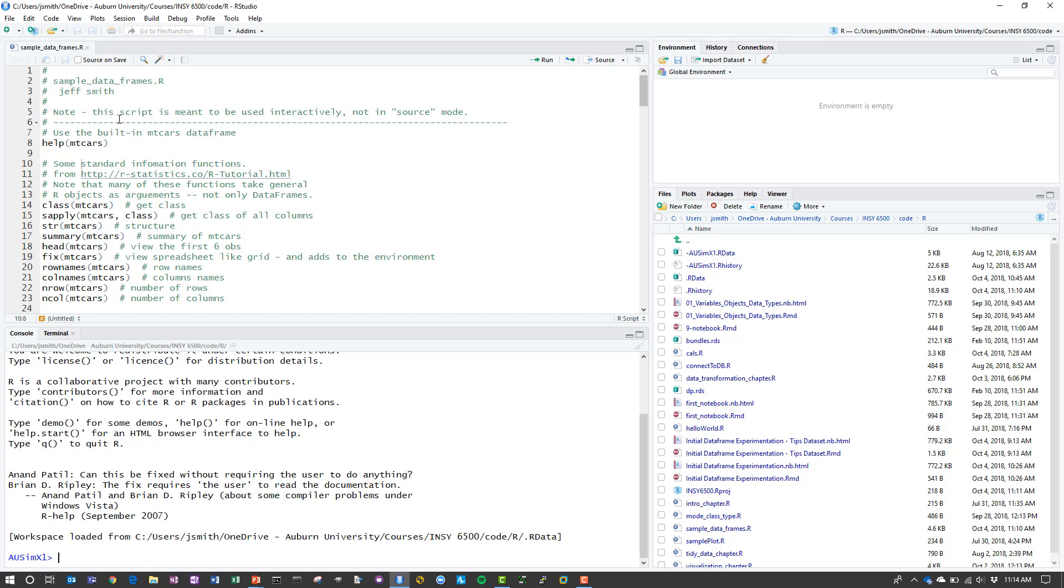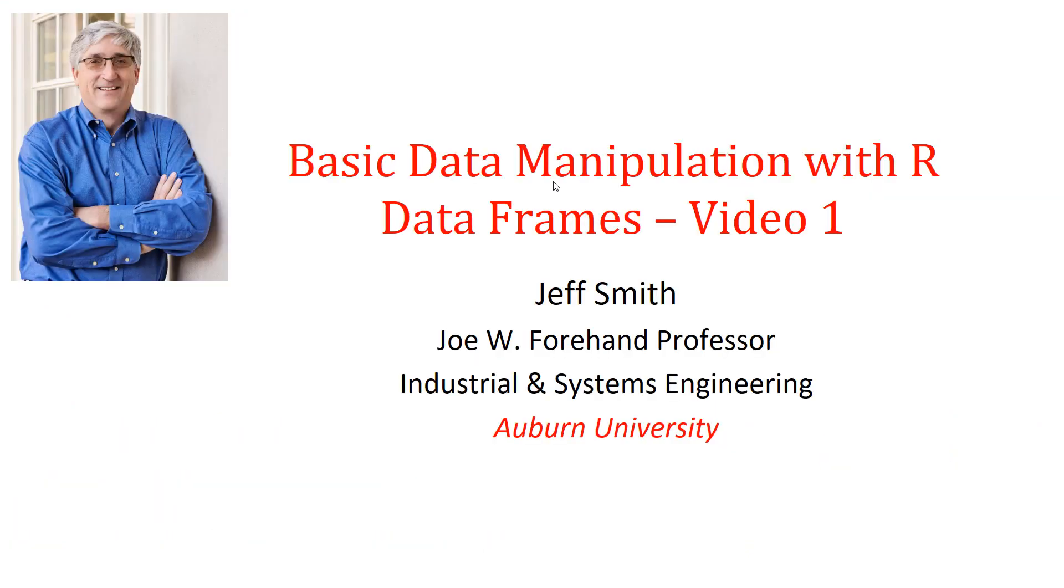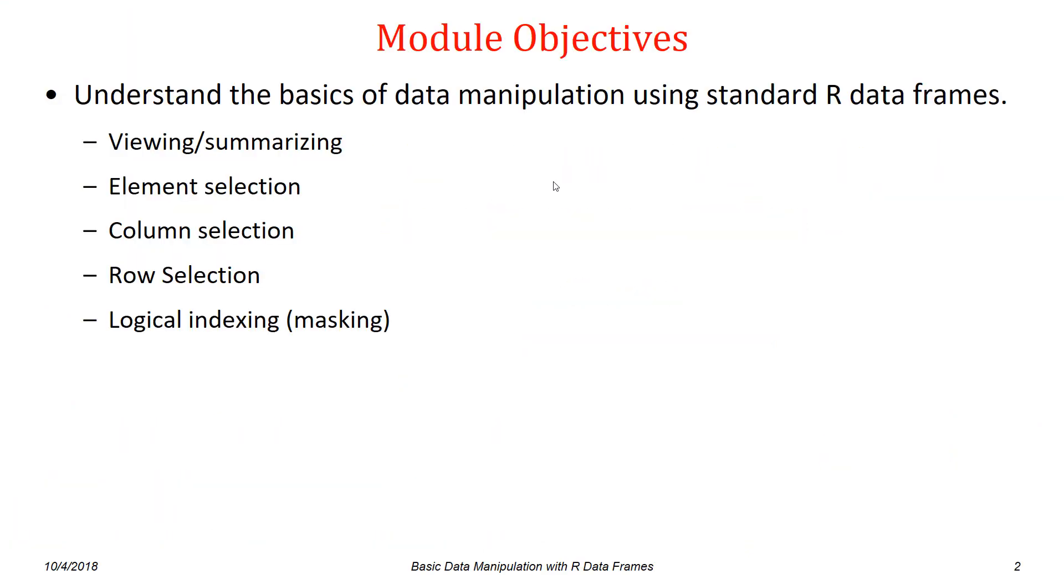A quick note that the script is meant to be used interactively, so I have it here open in RStudio. My process for the video is I'm going to be going through and executing basically line by line and then we'll discuss what's happening while we process the file.